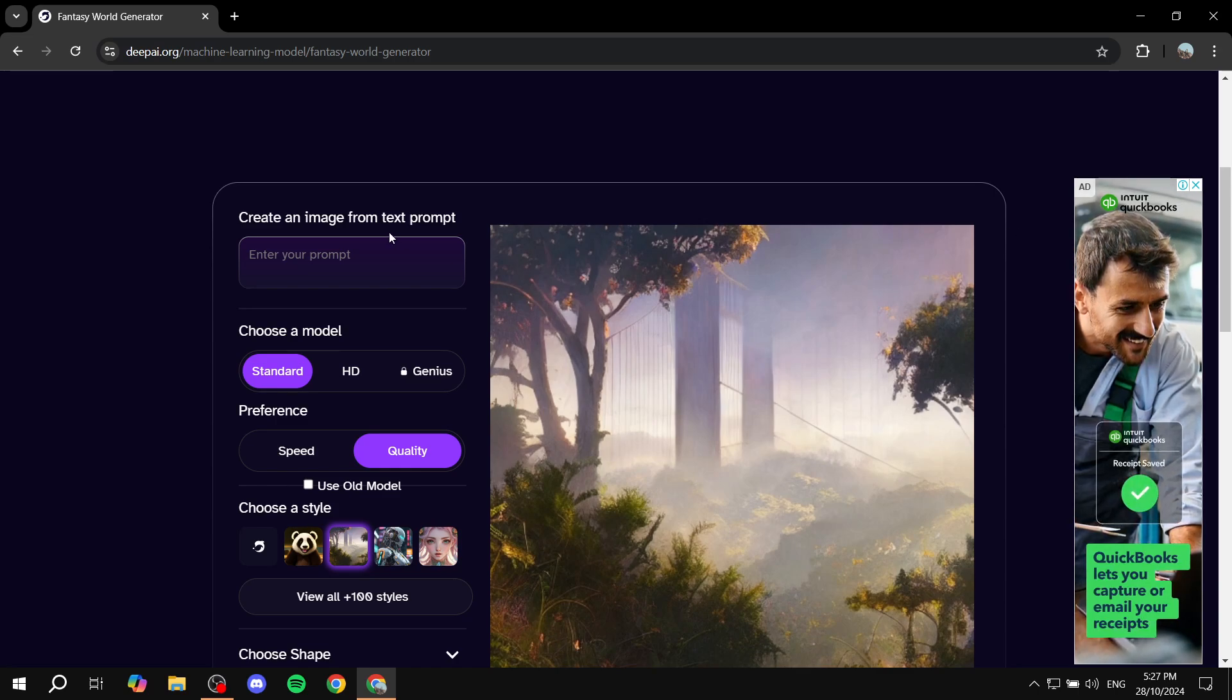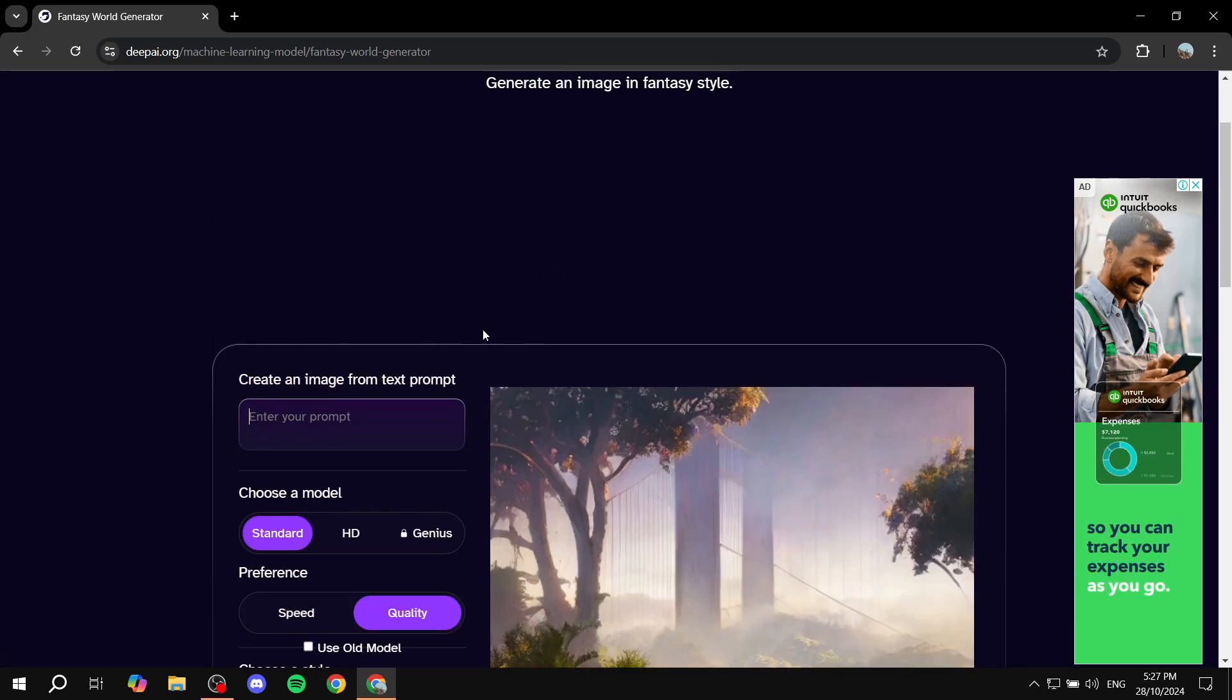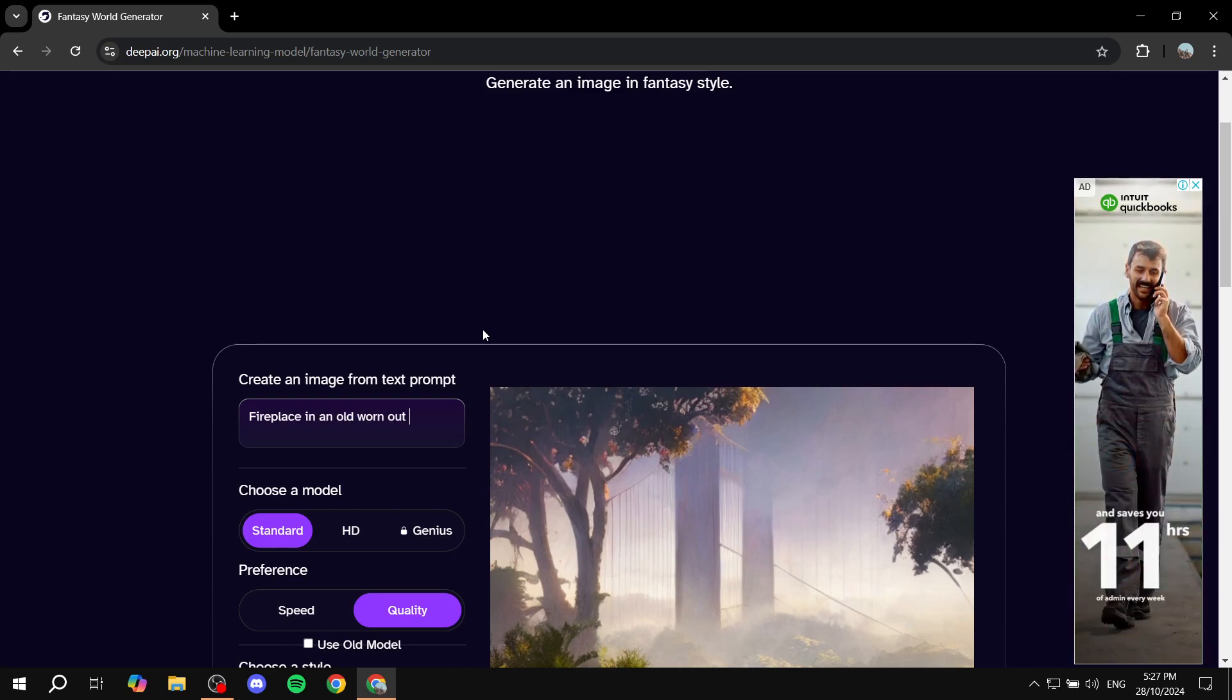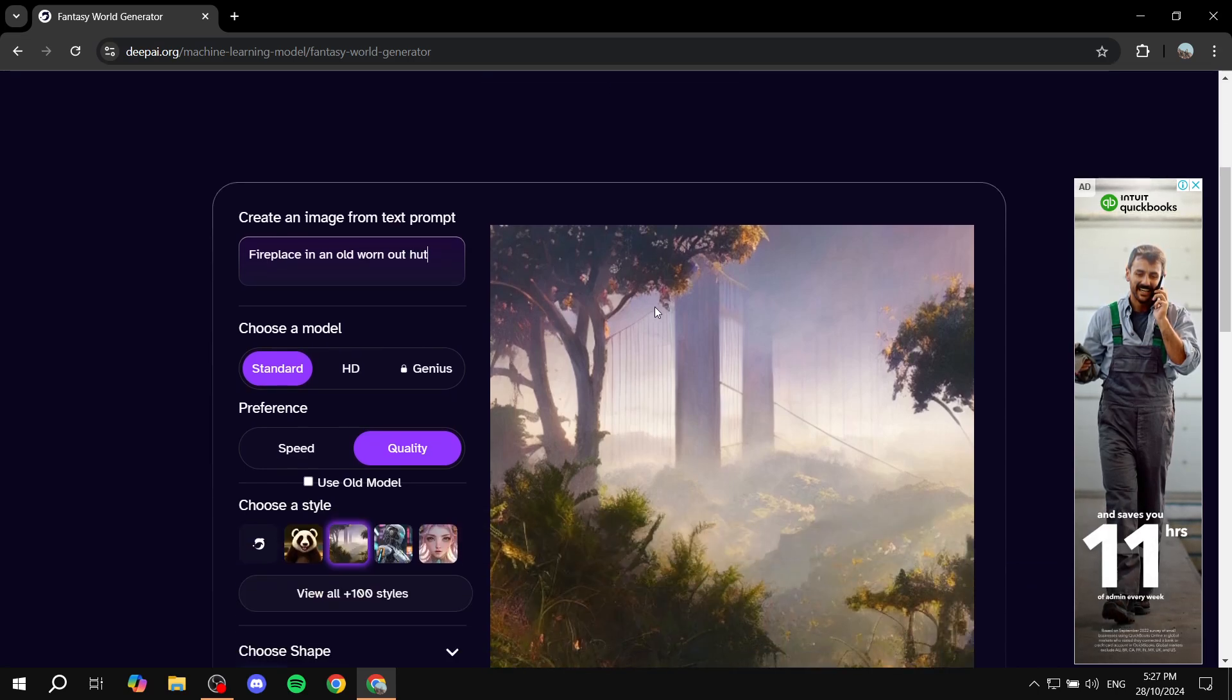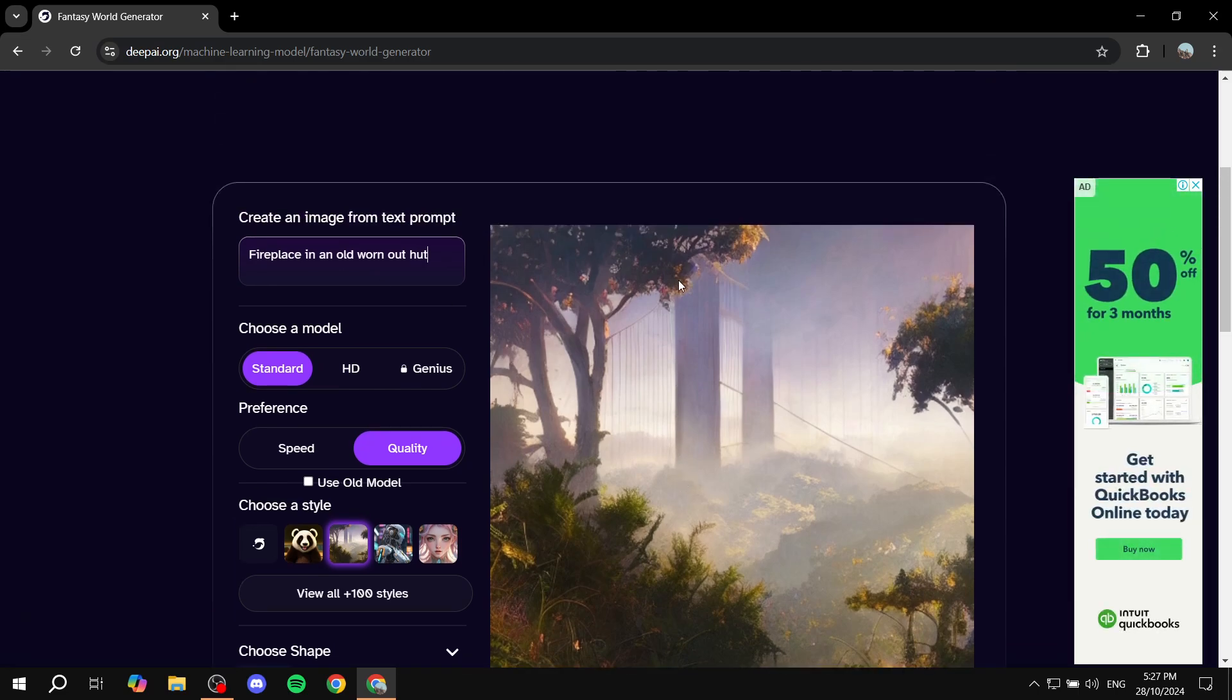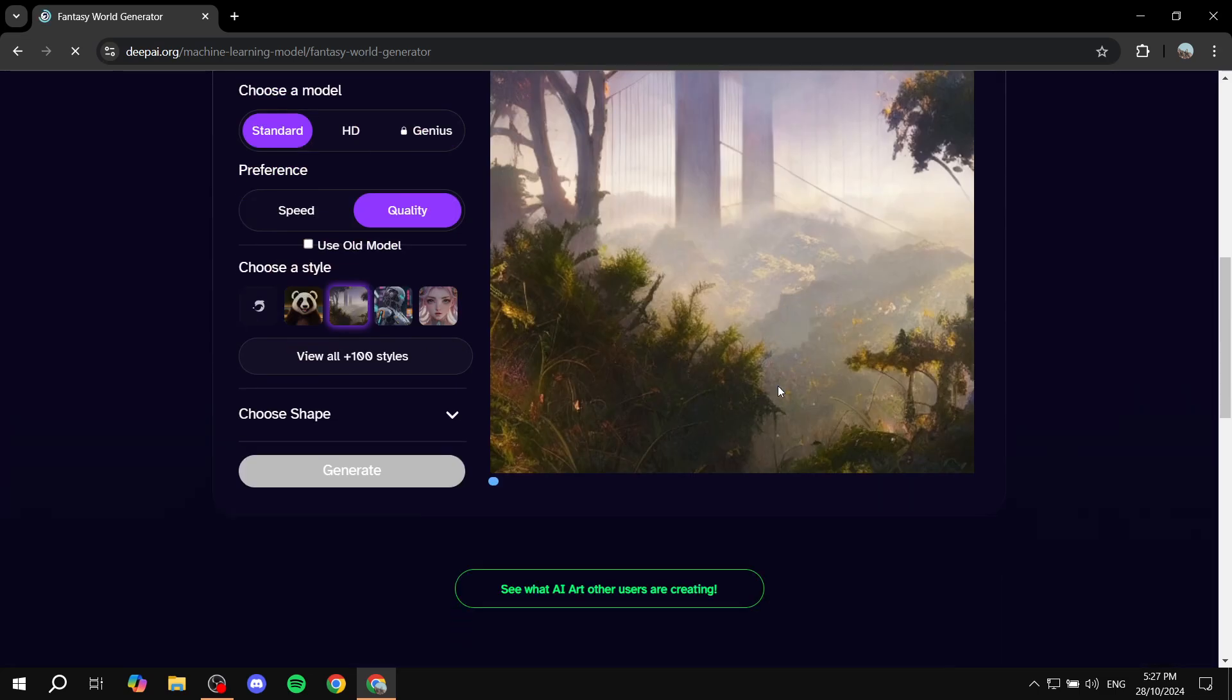Now that's done, we can just basically add the prompt and get started. We can just go ahead and do something like 'fireplace in an old worn out hut' or something. I'm not sure what I'm going for here. After you're done with the prompt—I know it's not with a lot of detail—but just click on generate and it's actually going to generate it for you.